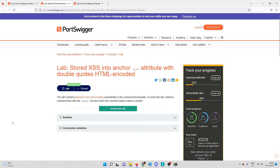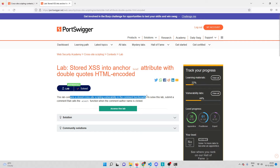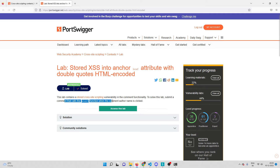Hey everyone, welcome back. In this video we'll be solving another cross-site scripting lab on PortSwigger Academy. This lab contains a stored cross-site scripting vulnerability in the comment functionality, and to solve it we need to submit a comment that calls the alert function when the comment author name is clicked.